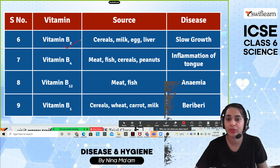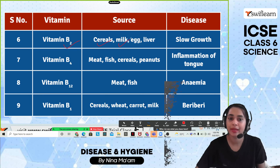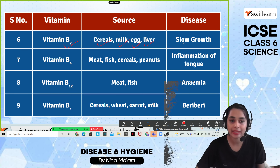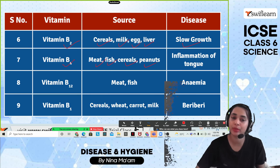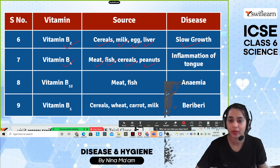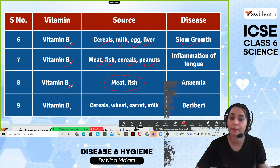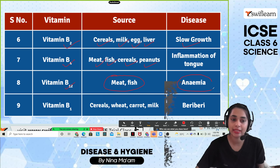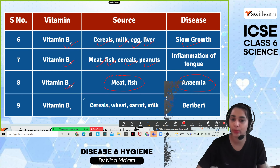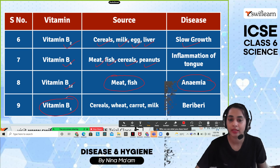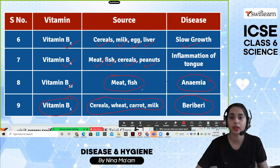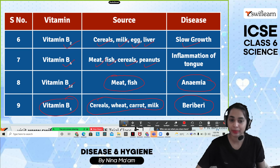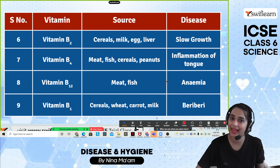Vitamin B2 is found in cereals, milk, egg, and liver; its deficiency causes slow growth. Vitamin B3 is found in meat, fish, cereals, and peanuts; deficiency causes inflammation of the tongue. Vitamin B12 is found in meat and fish; its deficiency causes anemia. Vitamin B1 is found in cereals, wheat, carrot, and milk; its deficiency causes beriberi. Try to include all these food sources according to your calorie needs.